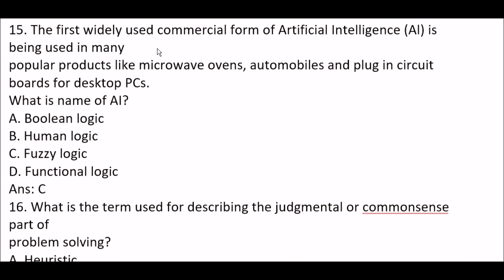Next question: the first widely used commercial form of artificial intelligence is being used in popular products like microwave ovens, automobiles, and plug-in circuit boards for desktop PCs. What is the name of this AI? The right answer is Option C — fuzzy logic. Microwave ovens, automobiles, and plug-in circuit boards for desktops are all applications of fuzzy logic.